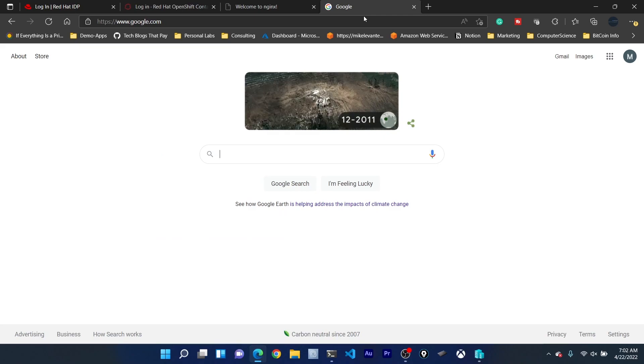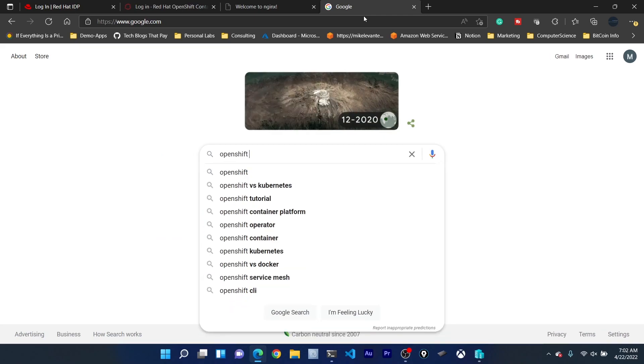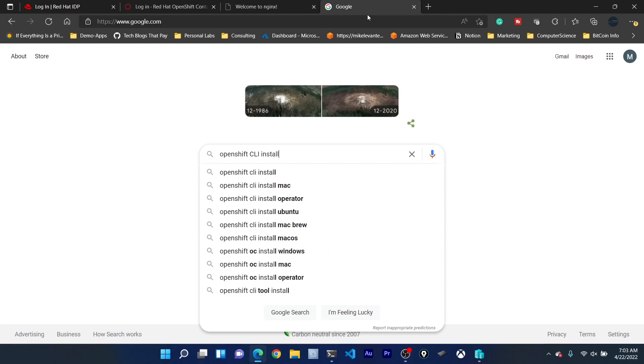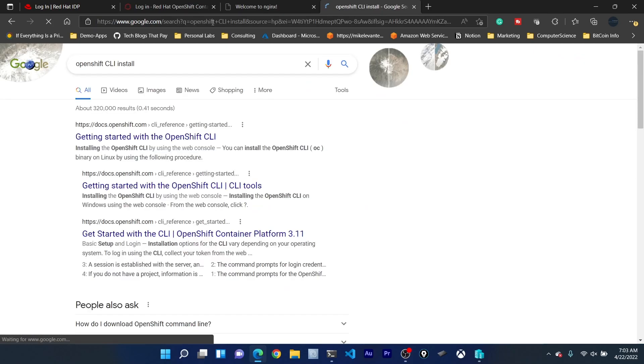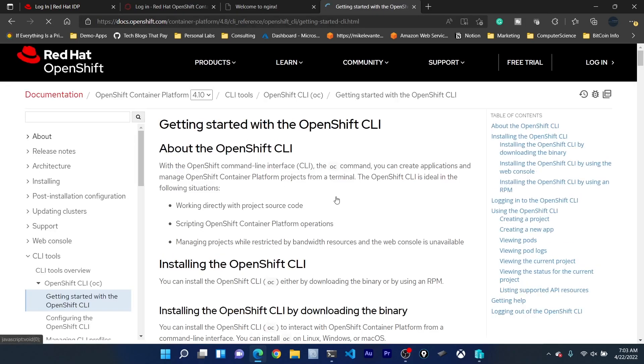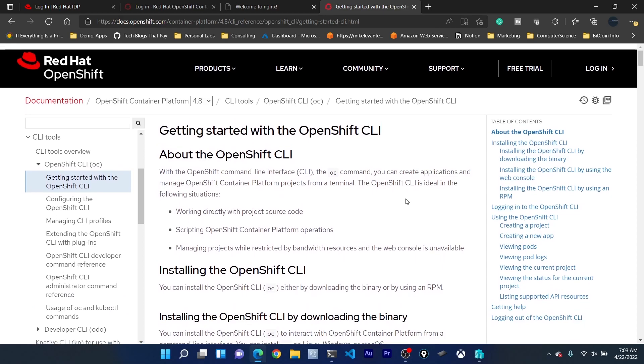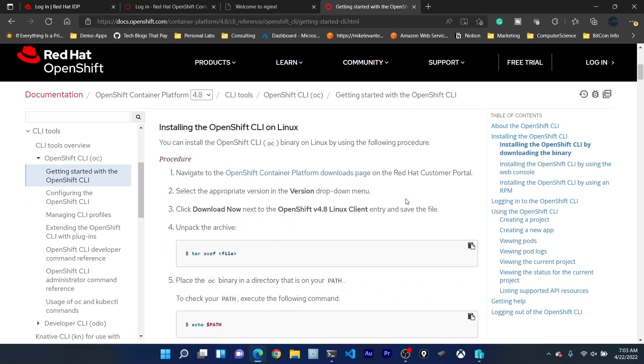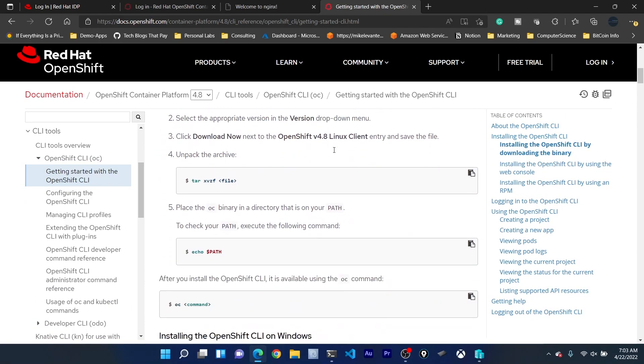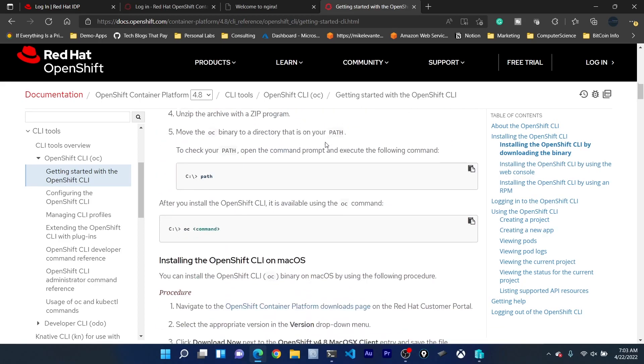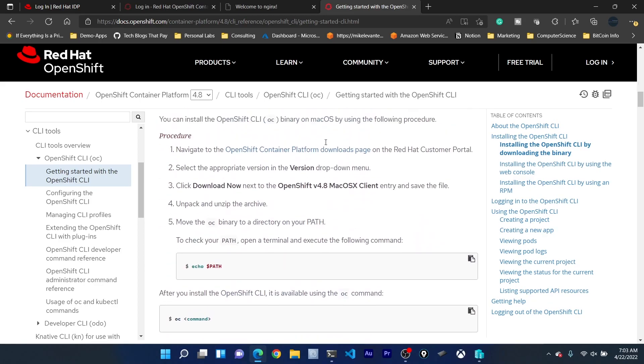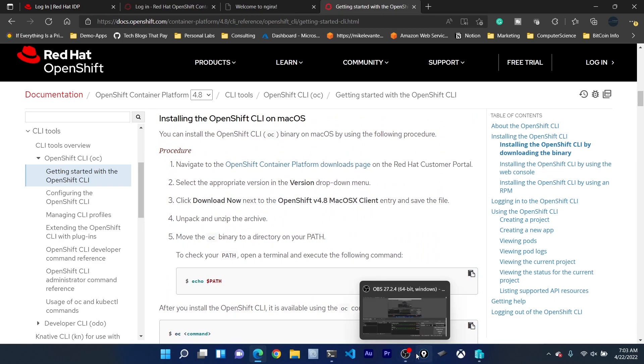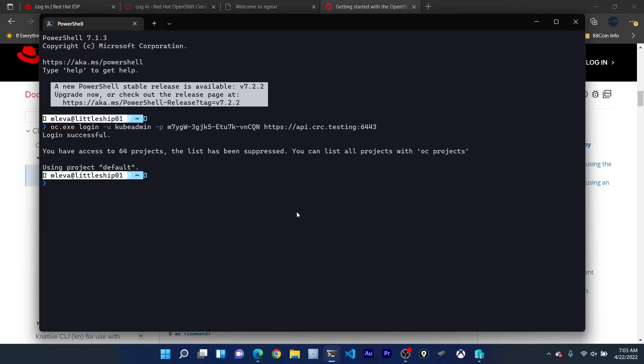Now to run this you'll of course have to install OC. If you just look up OpenShift CLI install, you can go right here and then you can see the installation based on your operating system. They have it for Linux, Windows, and Mac OS. Go ahead and pause the video and then once you do that, let's head back to our terminal.